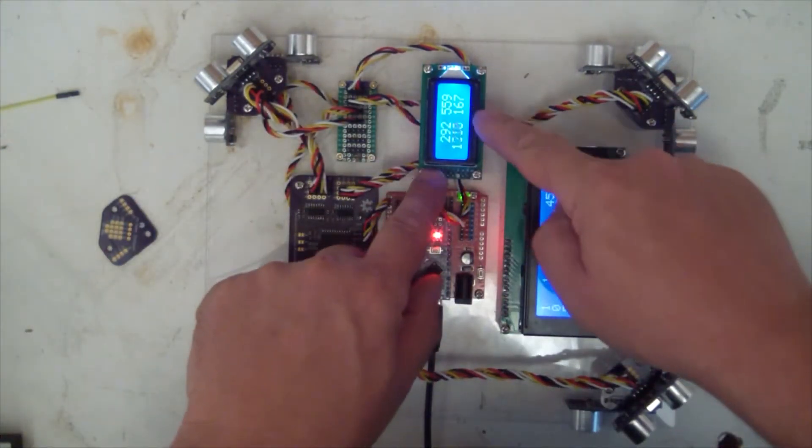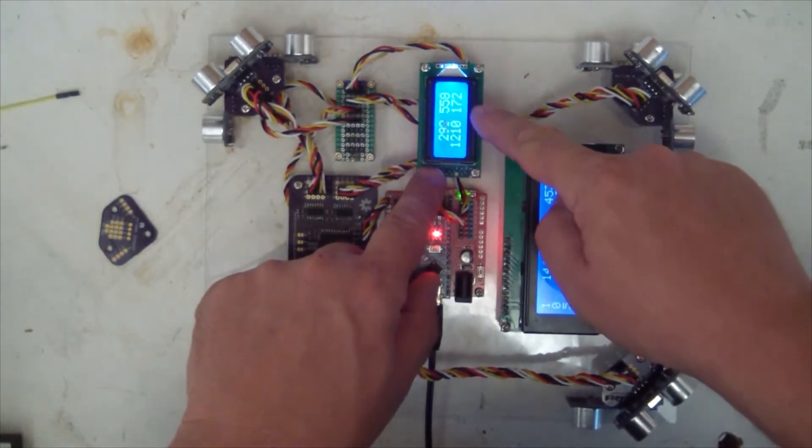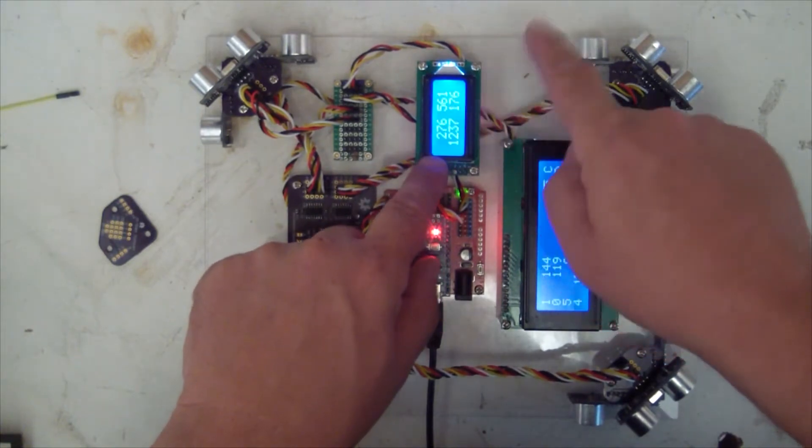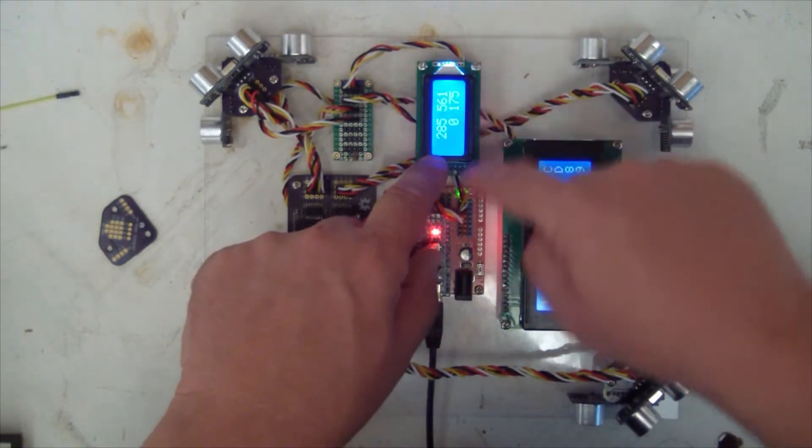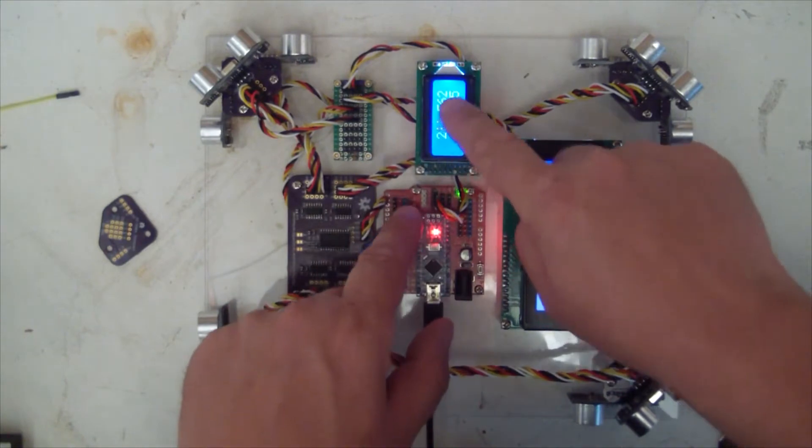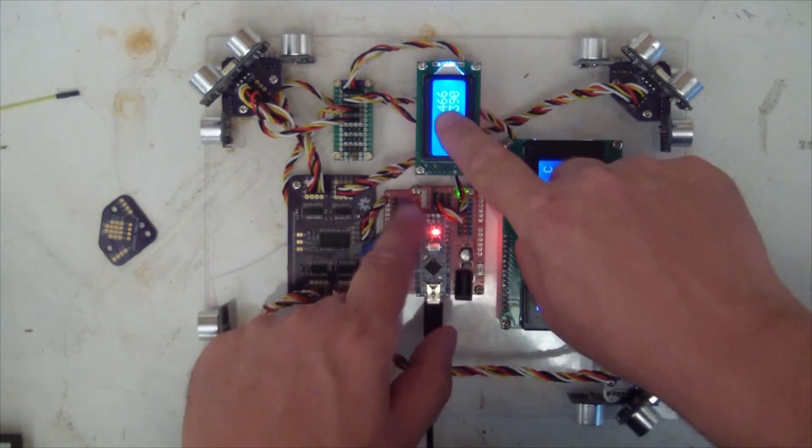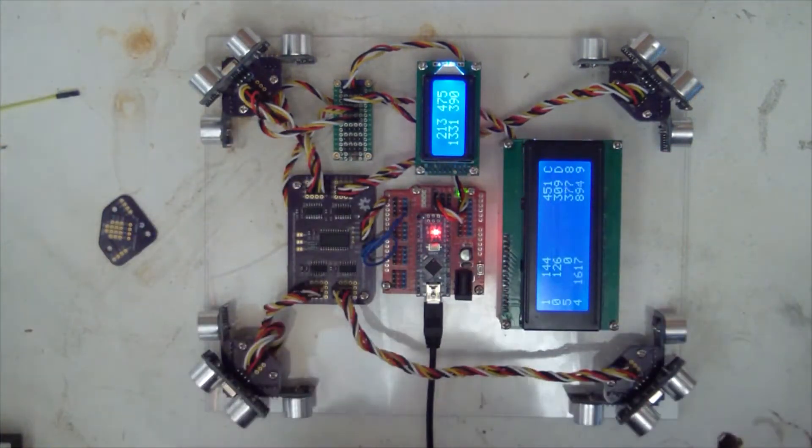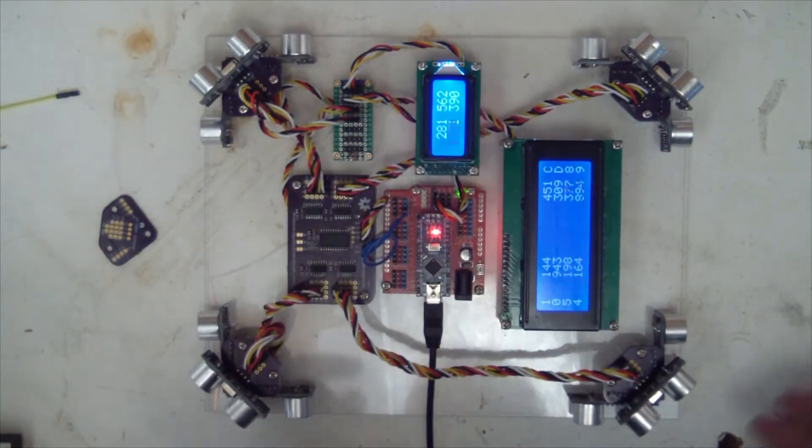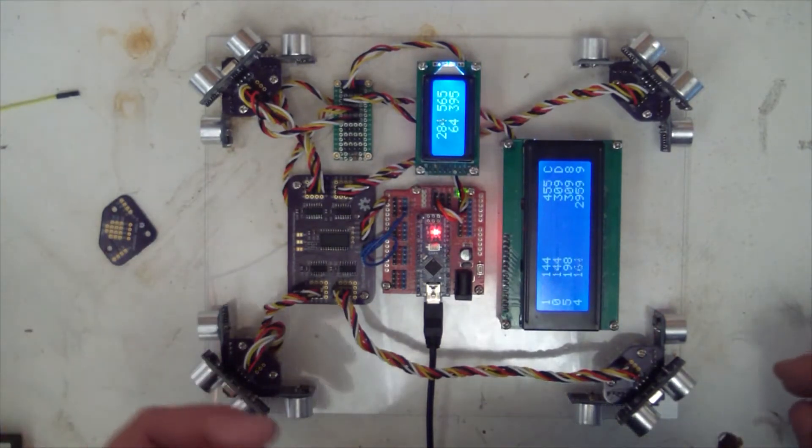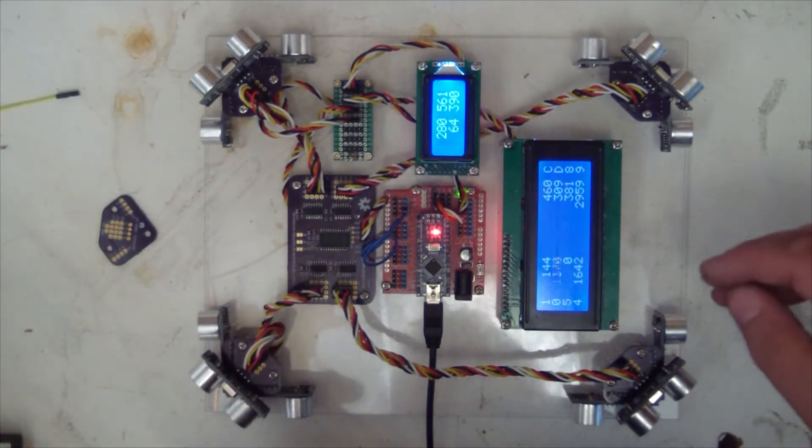And I've added this little 0208 or 0802 display here to display the four corners. So, this number is that corner, and as you can see, they're all happily moving their numbers around.